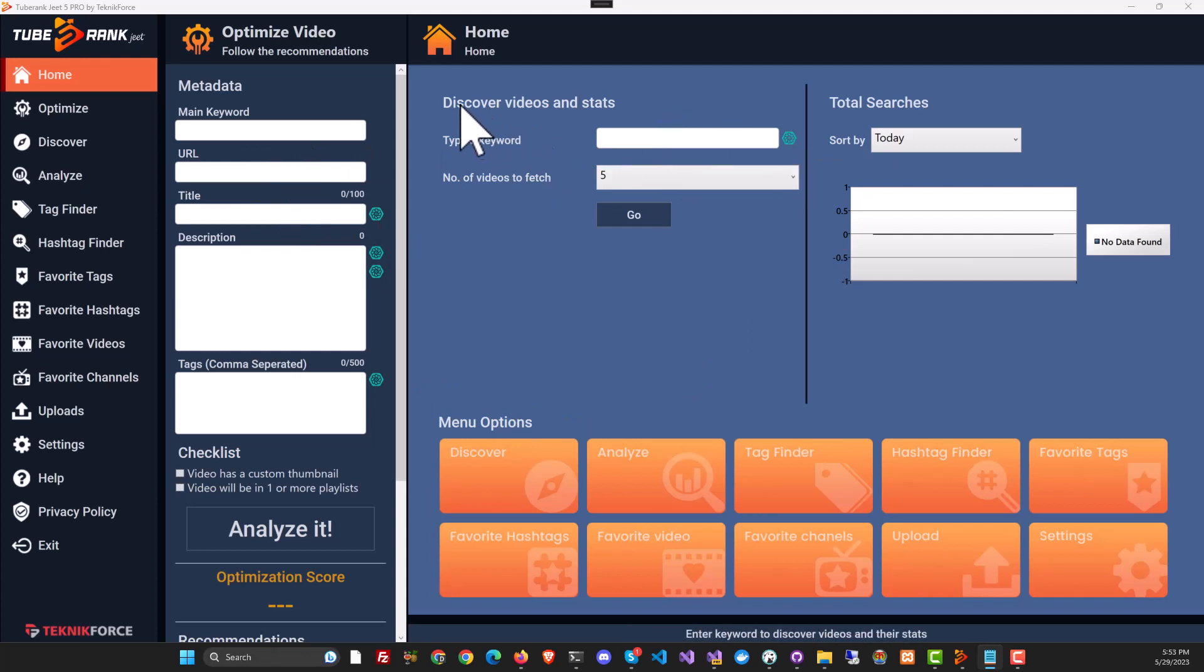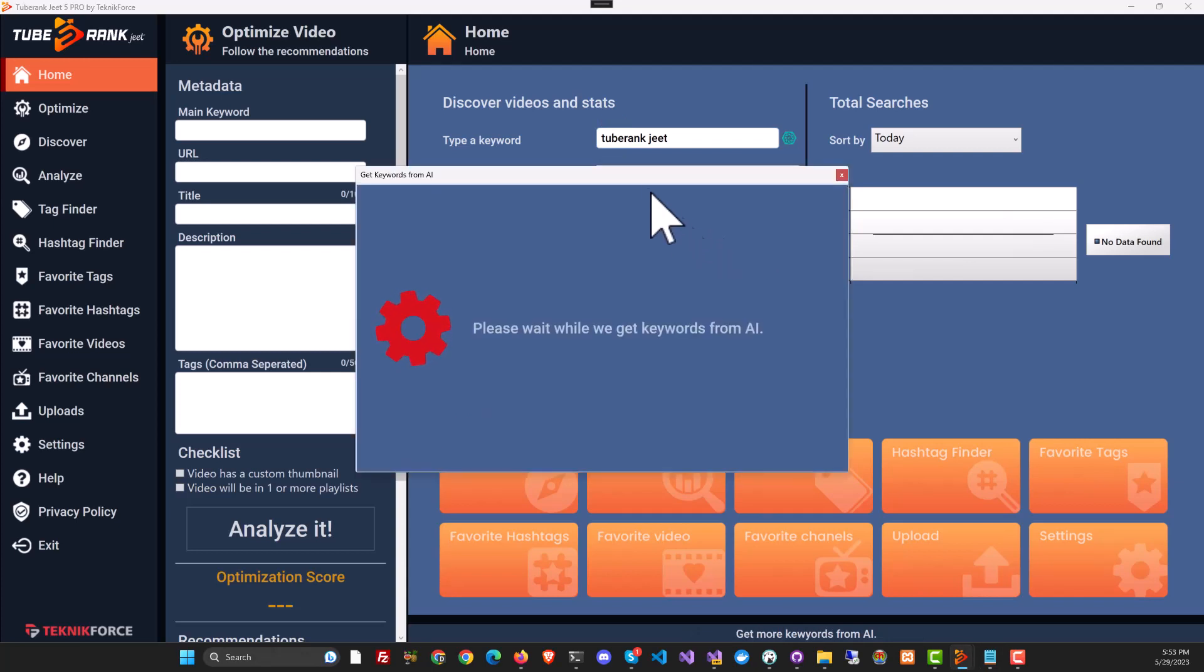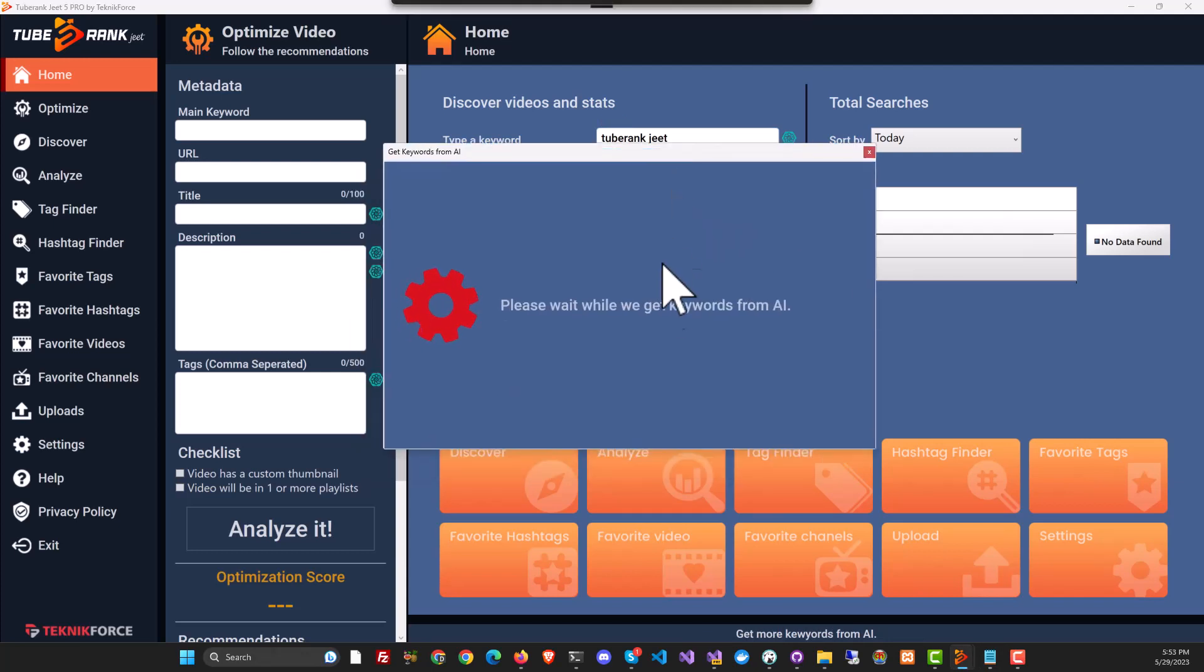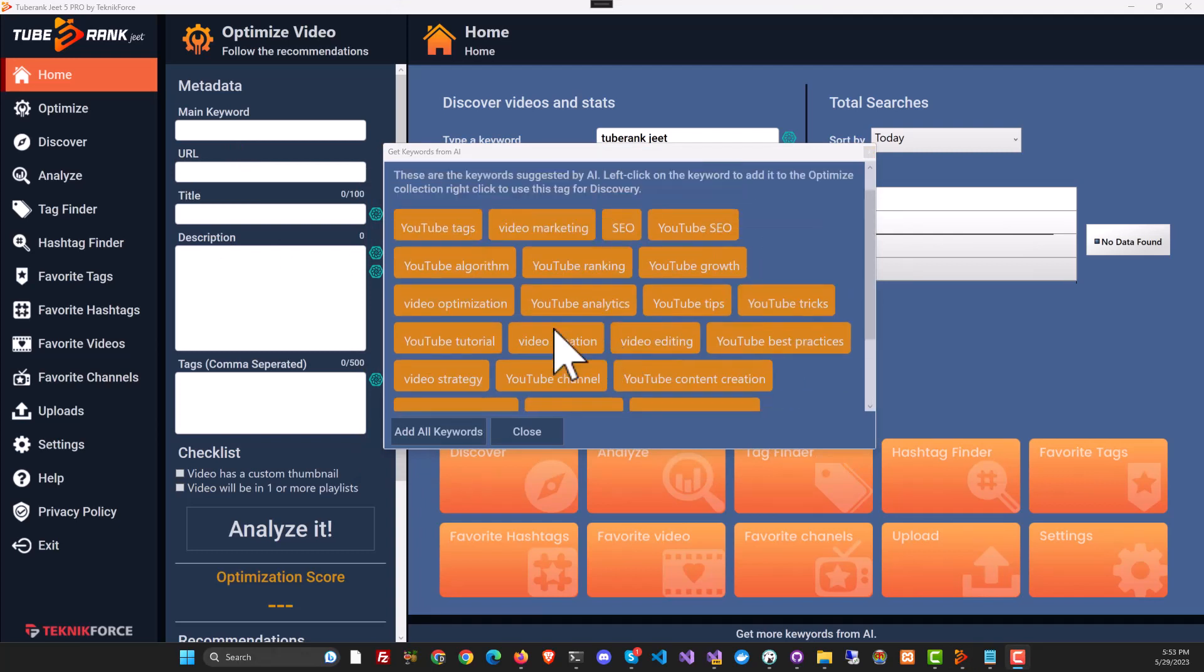For example, in this section, Discover Videos and Stats, I'll type a keyword and if we click on TubeRank Jeet AI, it's going to get the keywords from AI. Here we've got the keywords from AI.